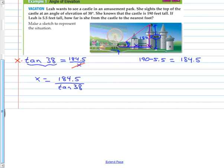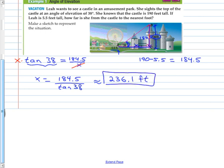The answer is 236. To the nearest tenth, that's 236.1 feet approximately away from that castle.